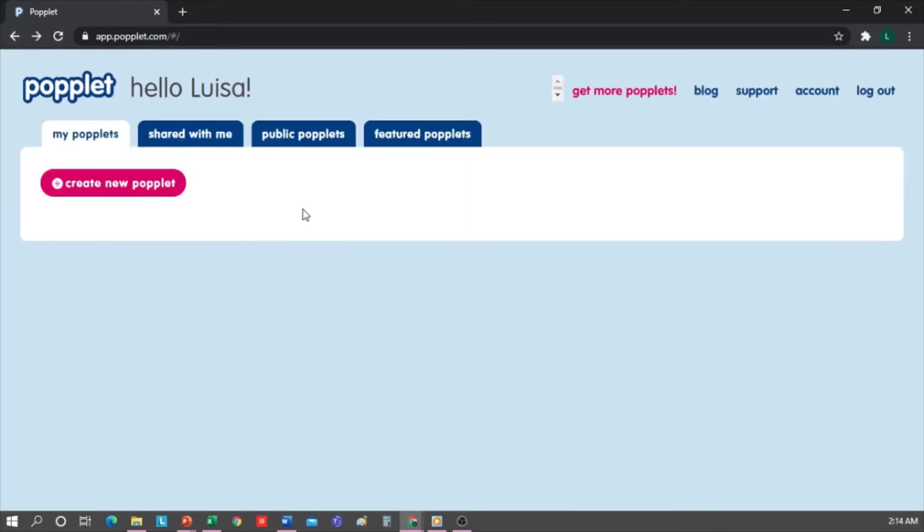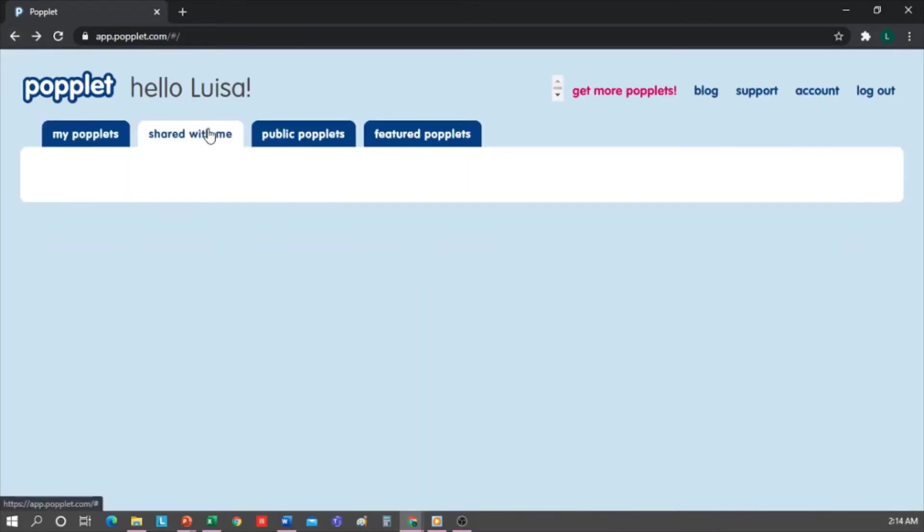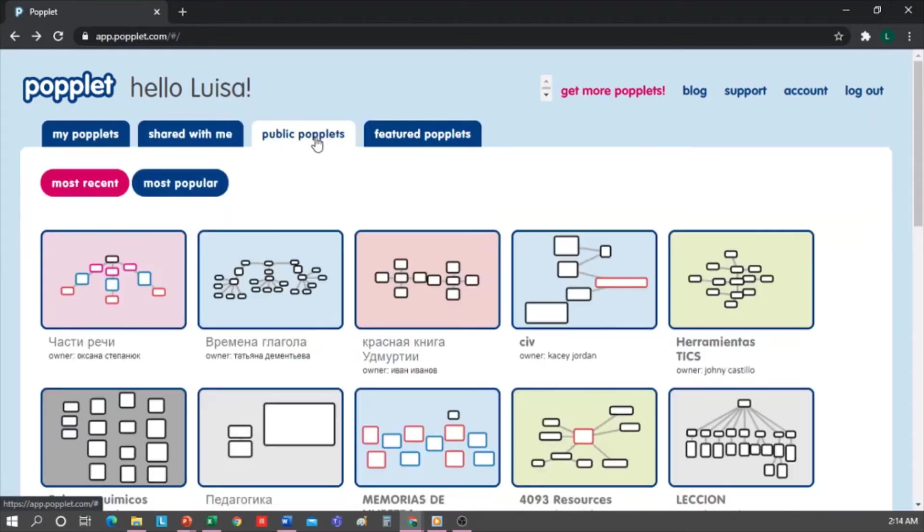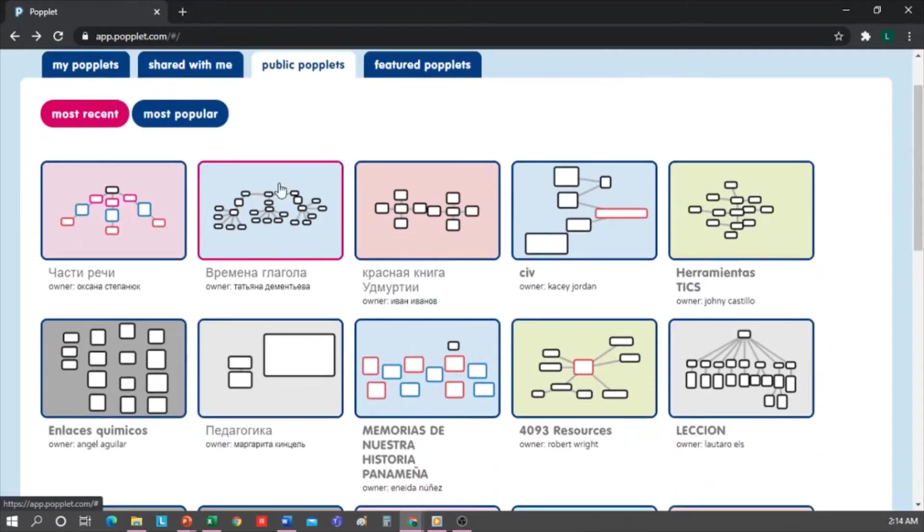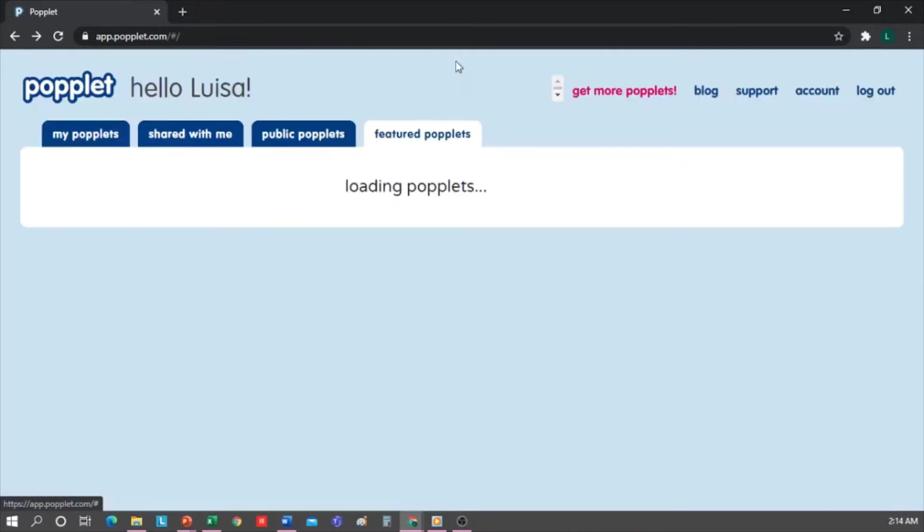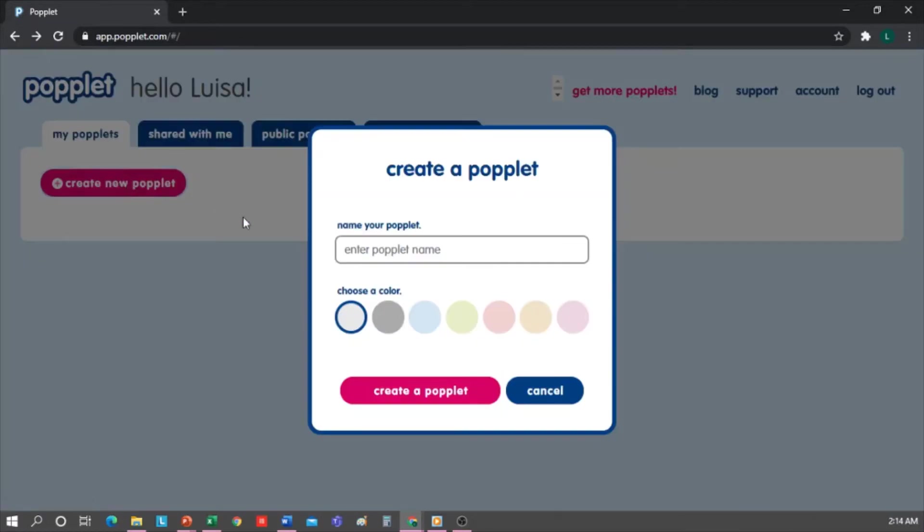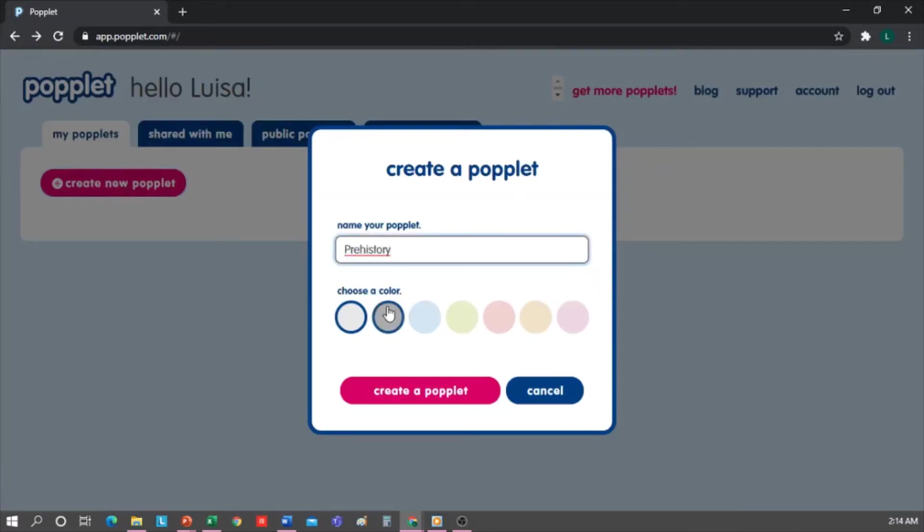Shared with me, as the name suggests, would show me the Popplets that others have shared with me. Public Popplets allows me to see Popplets made by others. And Feature Popplets. Now I'm going to create one. Click on Create New Popplet, and I'm going to name it Prehistory, since it's oriented toward my social science class.